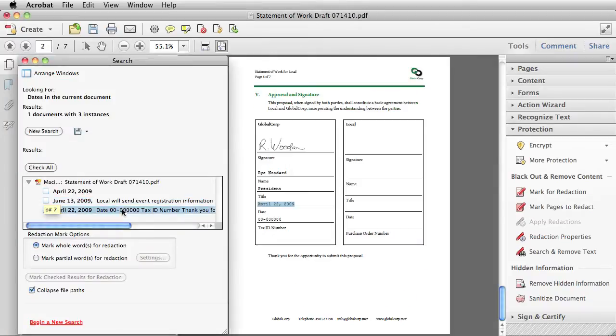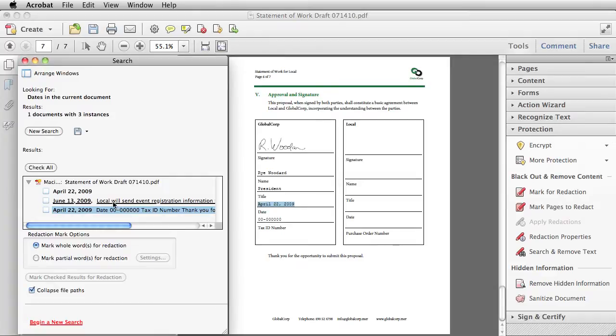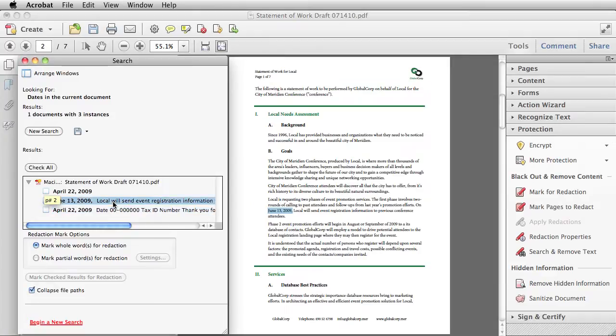If I want to see in context where the different dates appear, I can just click on the result list.